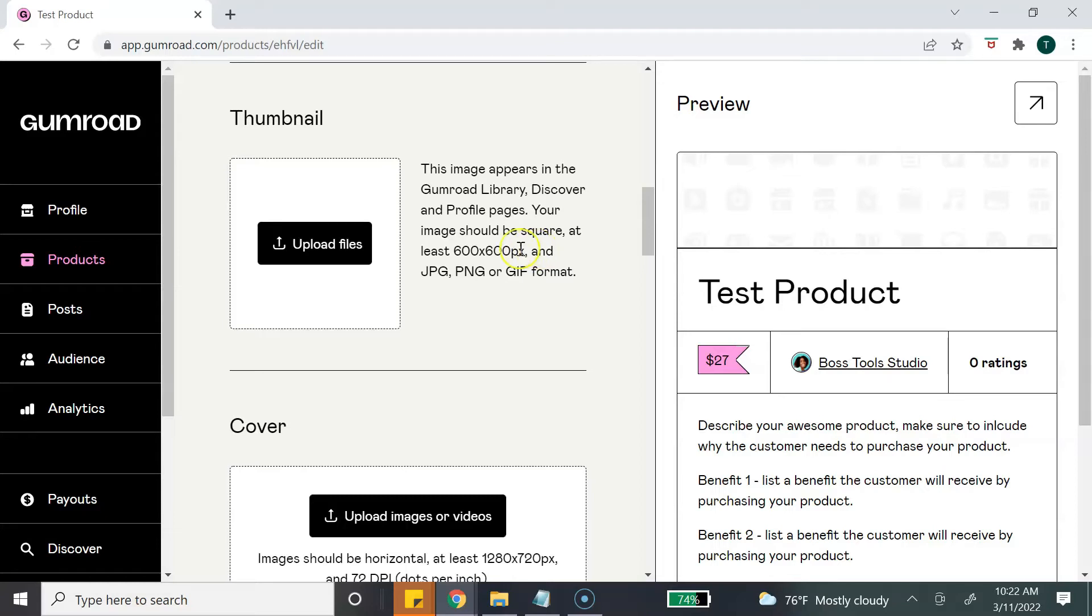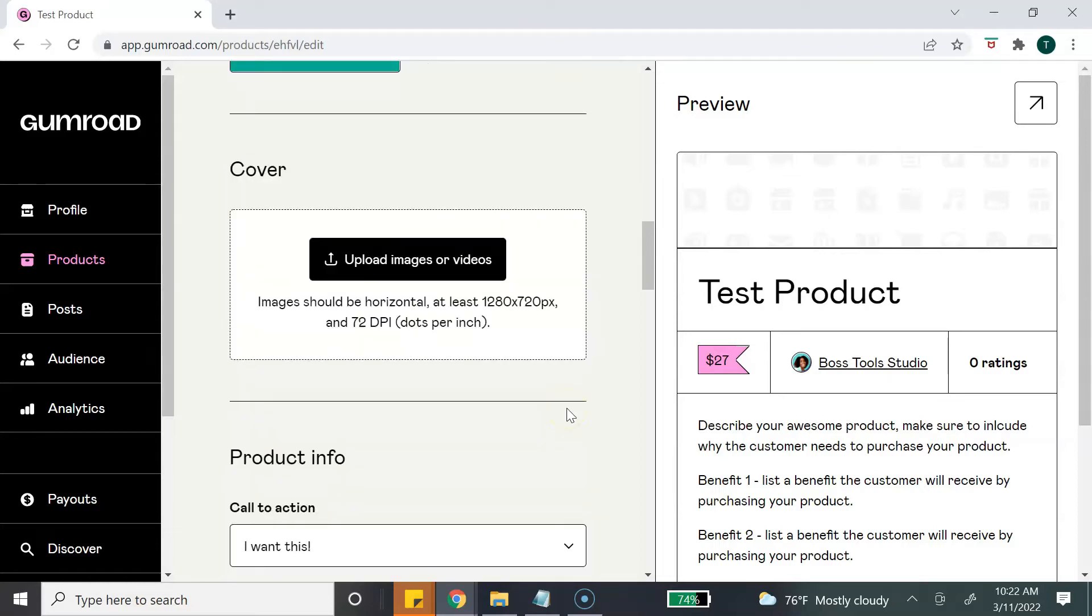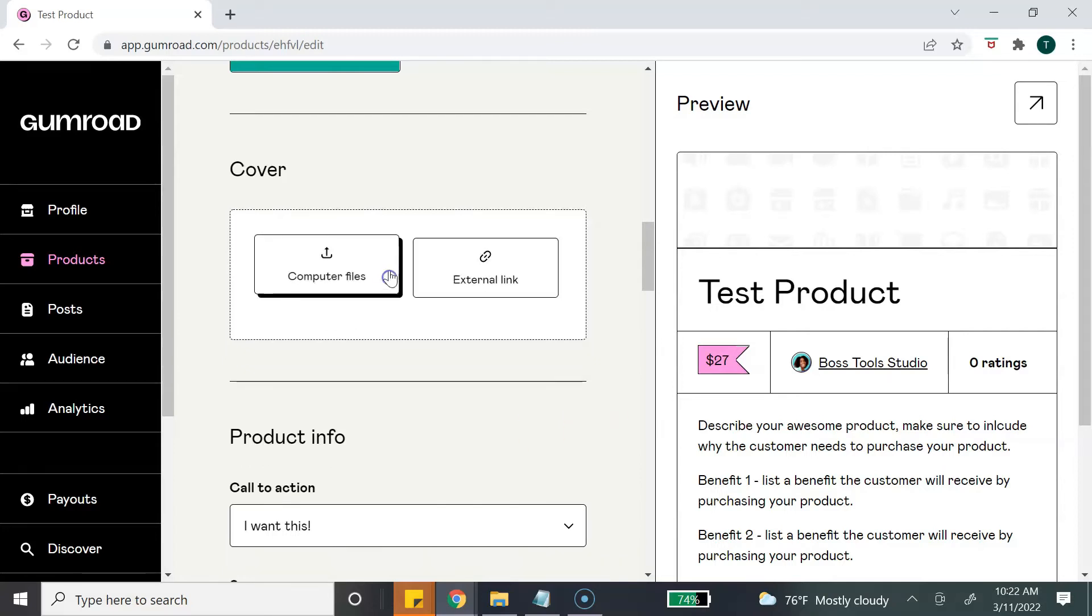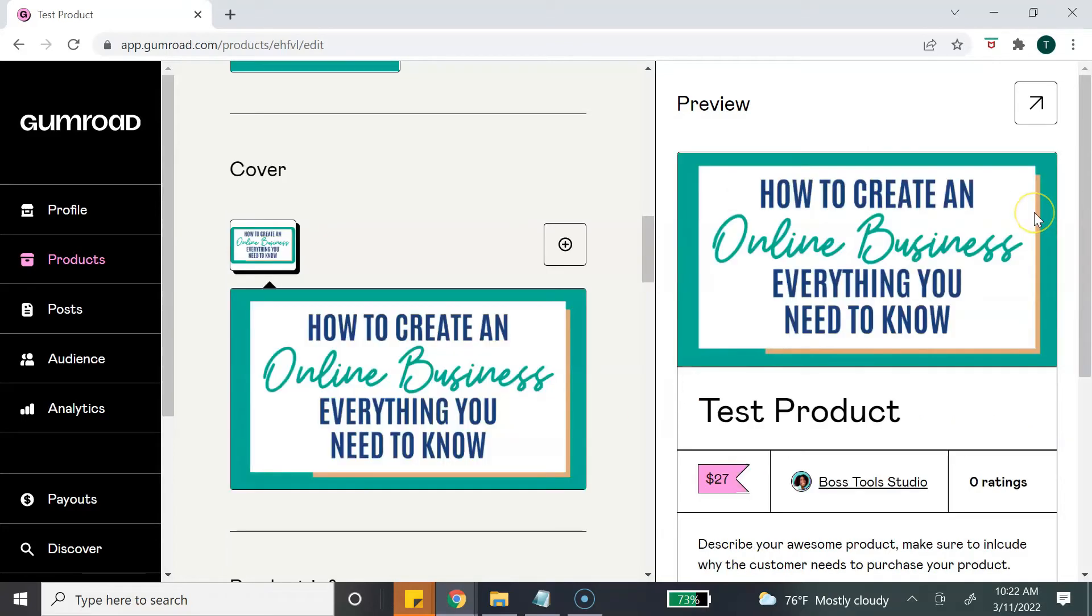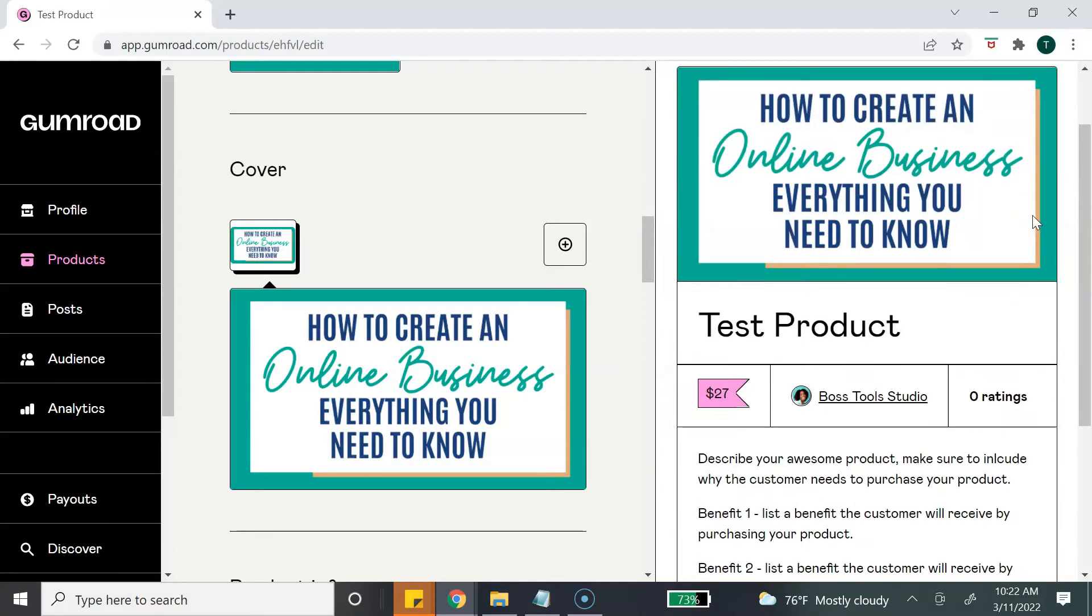The next section is your cover photo. So this is basically like a header image. You can add an image or you can add a video. The image size has to be 1280 by 720 pixels, and it will appear in the top section of your product page.